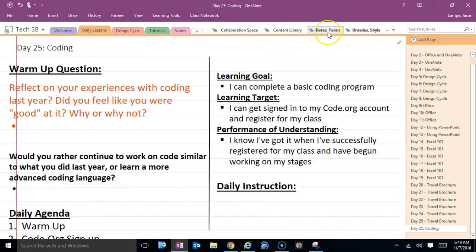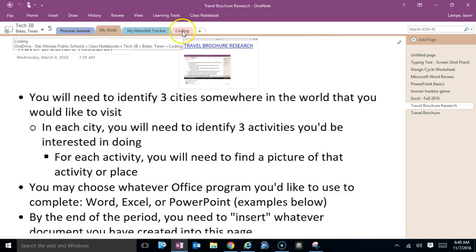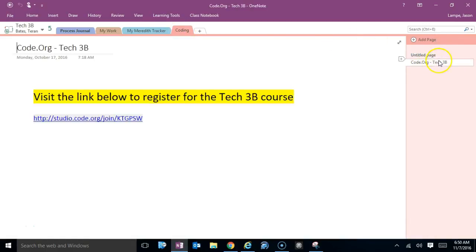And then once you go into your section, you're going to notice a new folder called decoding. And in here, there's a page called code.org, and it's going to have your individual class in here.